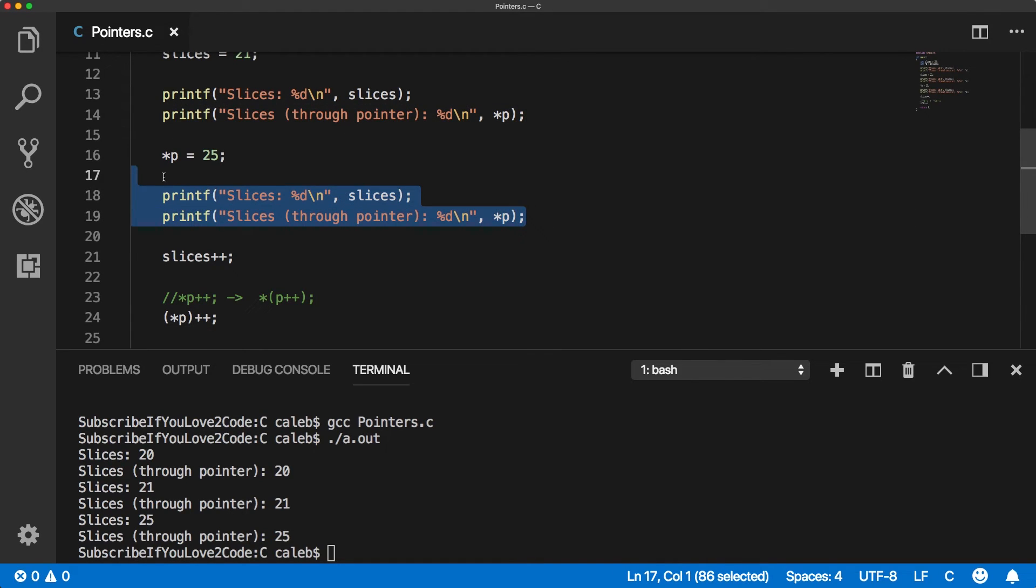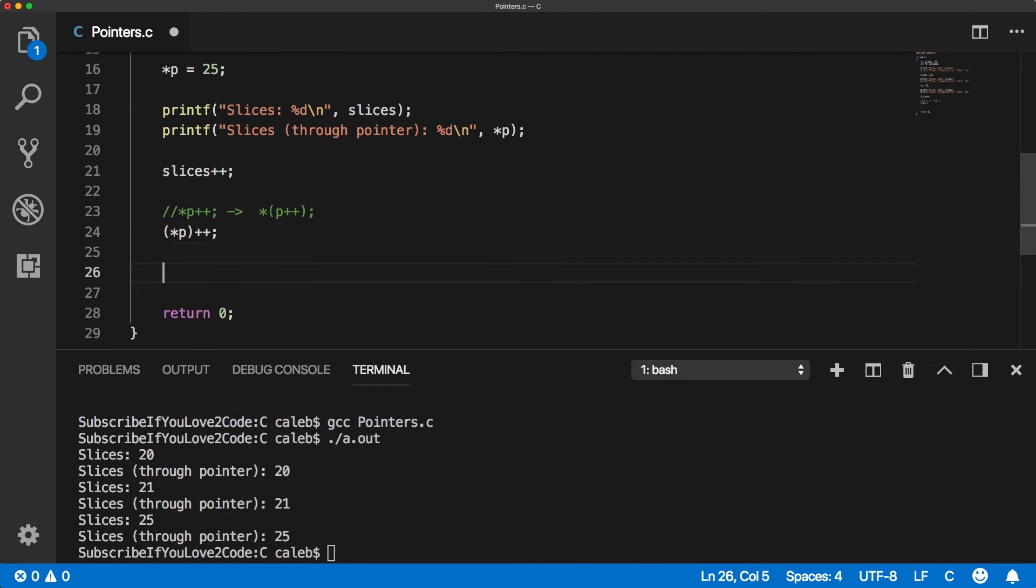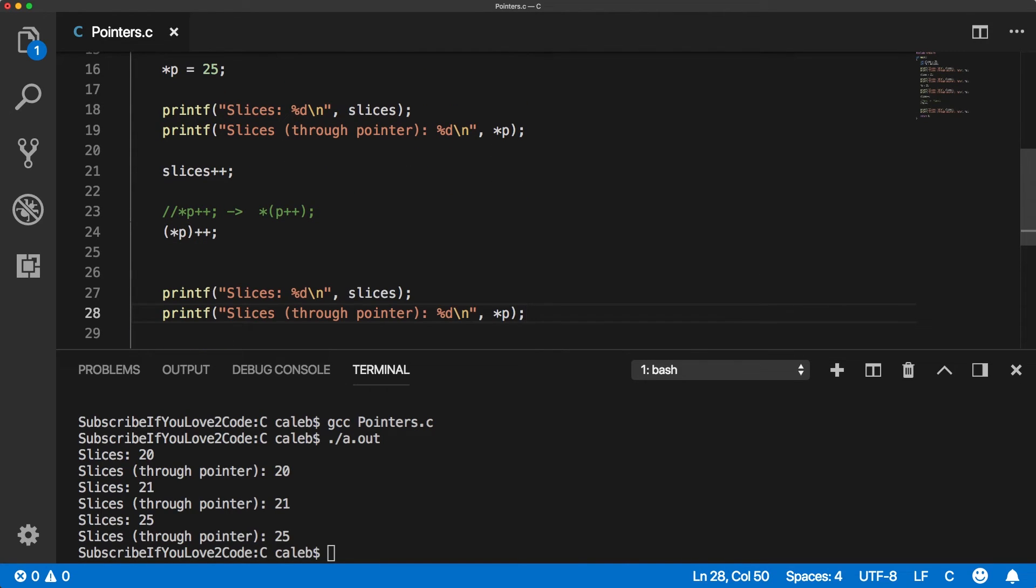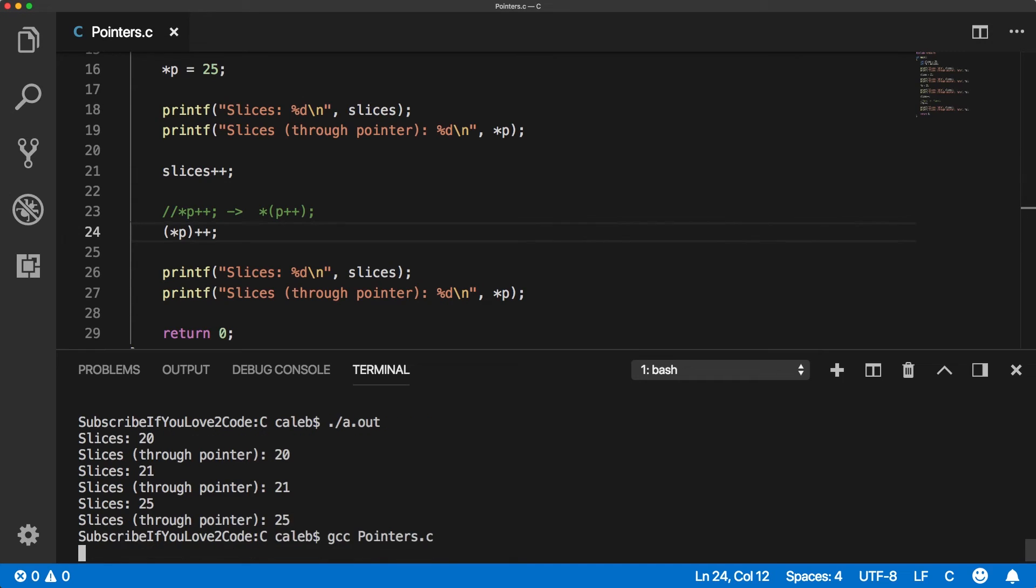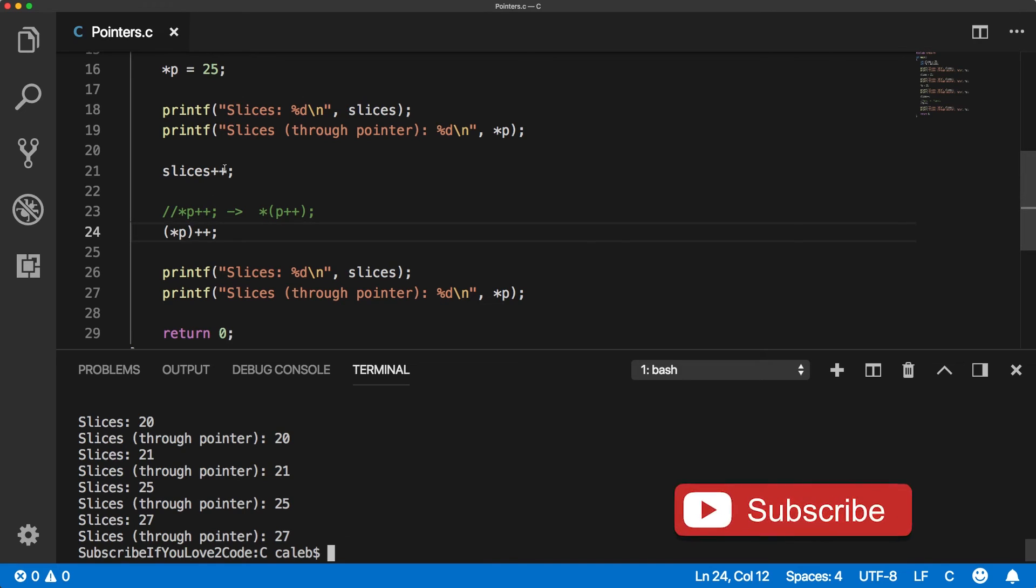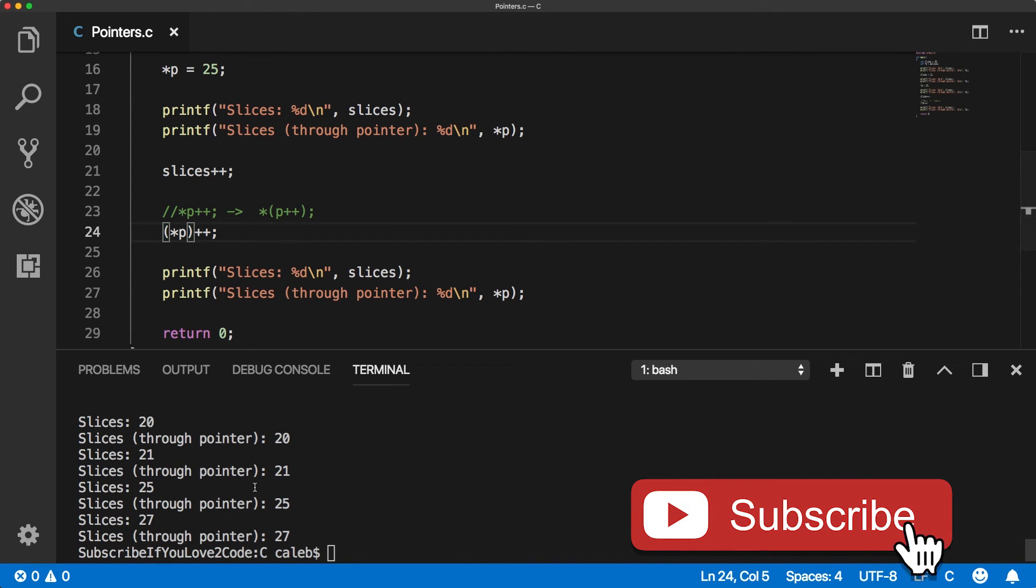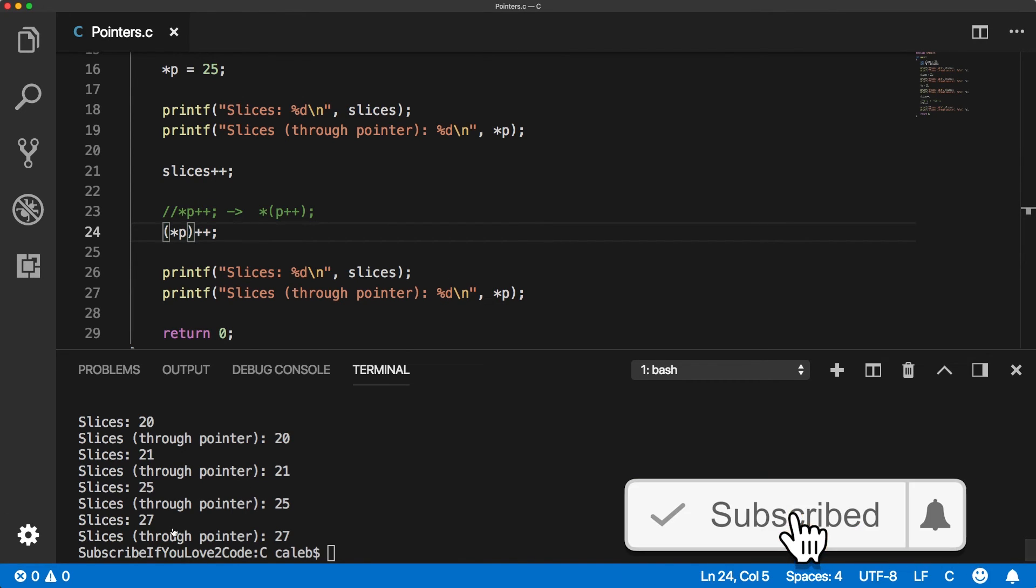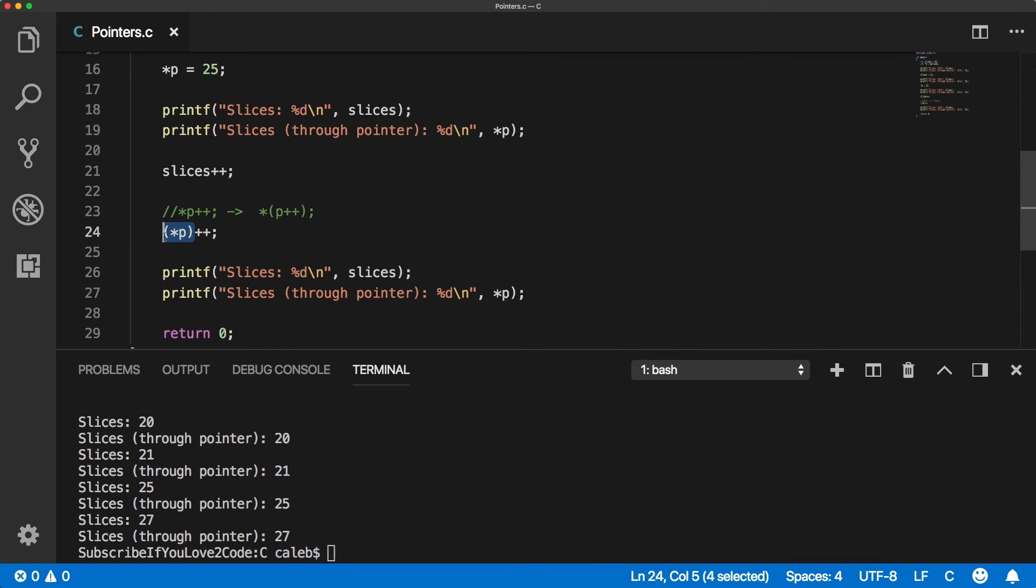So it incremented slices once and then again through the pointer. So it works. So that's just, that's going to come up again in the future where you need to use these parentheses. Just always be really careful. So that's all I got for you guys.